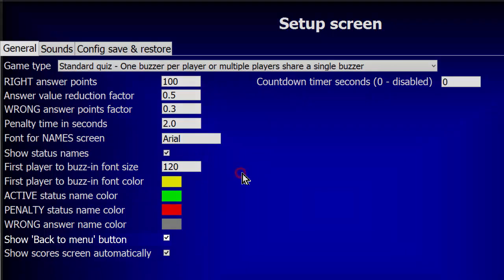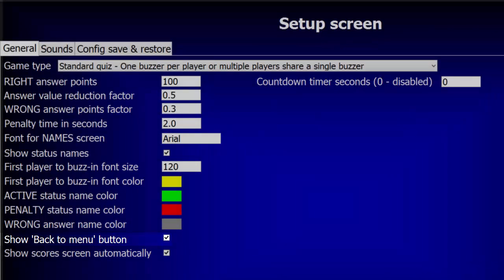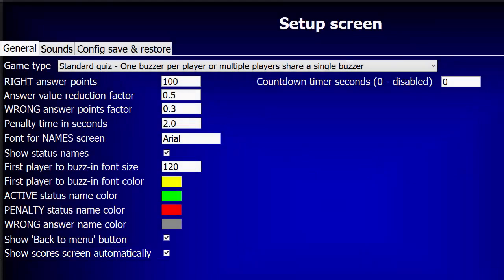If you want to make the Back to Menu button that normally appears on every screen disappear, simply uncheck this box. You can always press the M key to return to the menu, even if you have this button turned off. This checkbox controls the automatic display of the scores screen at the end of each question. If you uncheck this box, the scores will not appear at the end of each question, but you can still show the scores screen any time the Get Ready screen is displayed by pressing the S key.